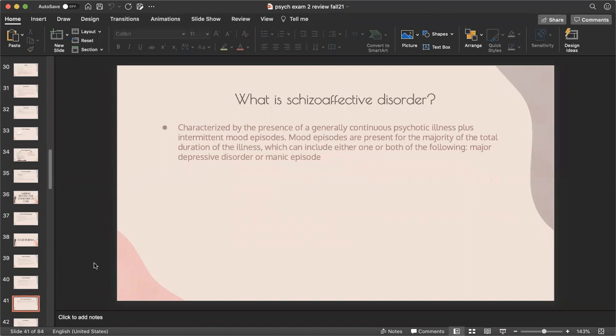Schizoaffective disorder is characterized by a generally continuous psychotic illness plus intermittent mood episodes. Mood episodes are present for the majority of the total duration of the illness and can include major depressive disorder, a manic episode, or both.